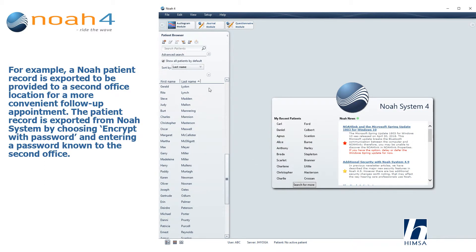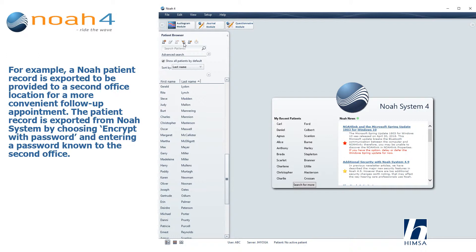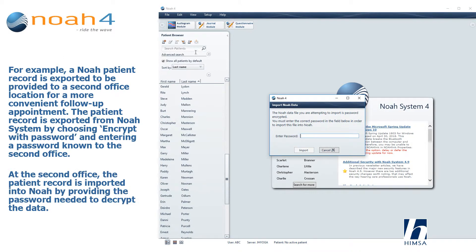For example, a NOAA patient record is exported to be provided to a second office location for a more convenient follow-up appointment. The patient record is exported from NOAA system by choosing encrypt with password and entering a password known to the second office. At the second office, the patient record is imported into NOAA by providing the password needed to decrypt the data.